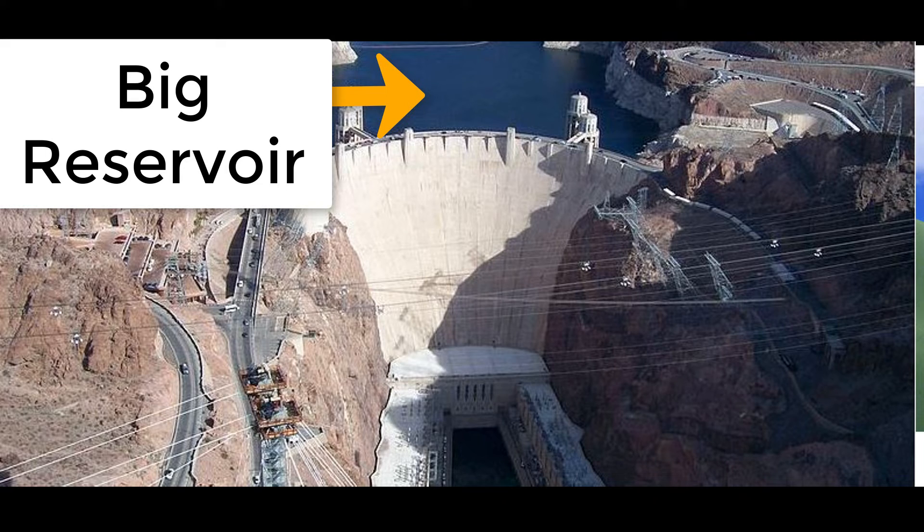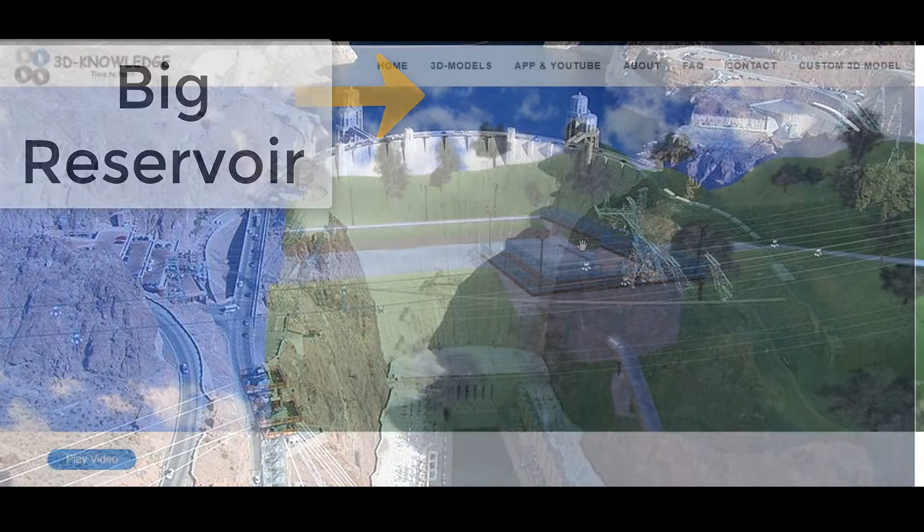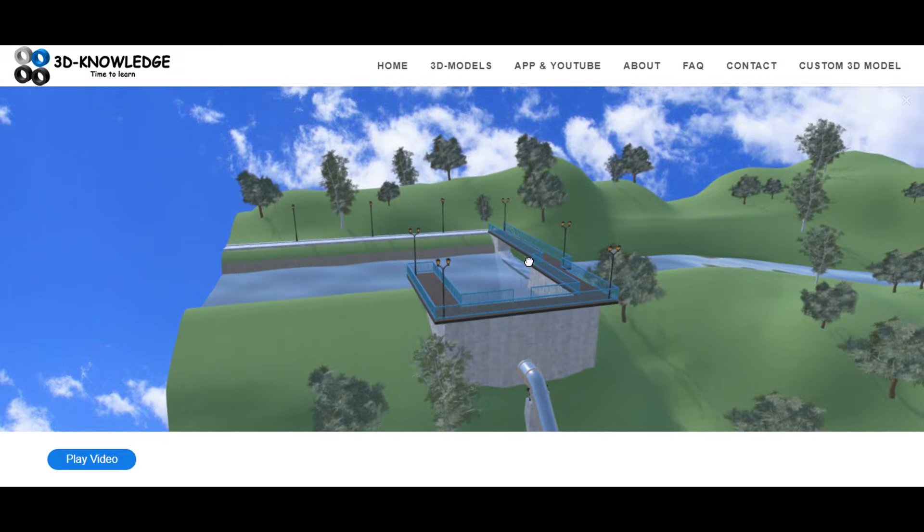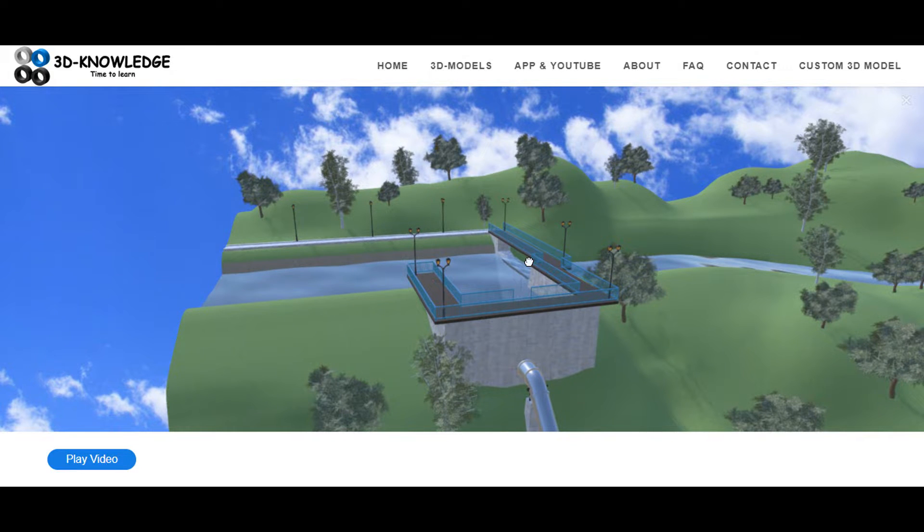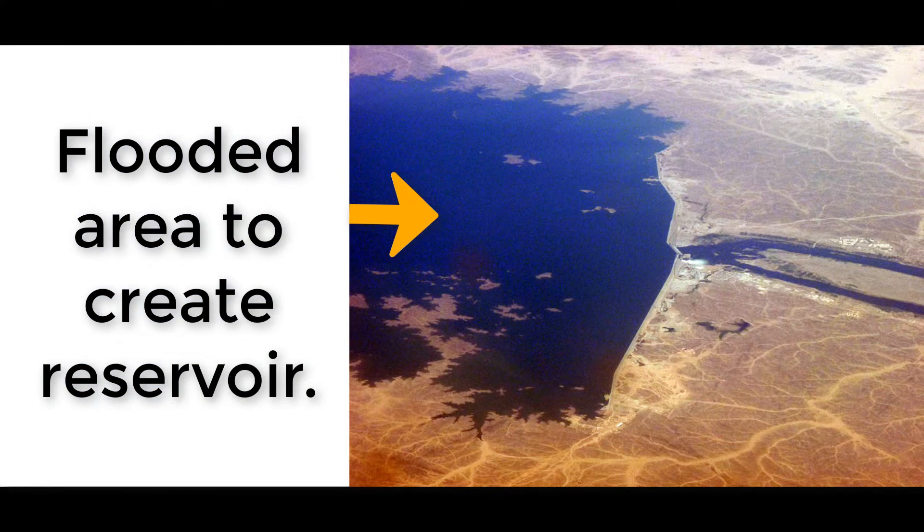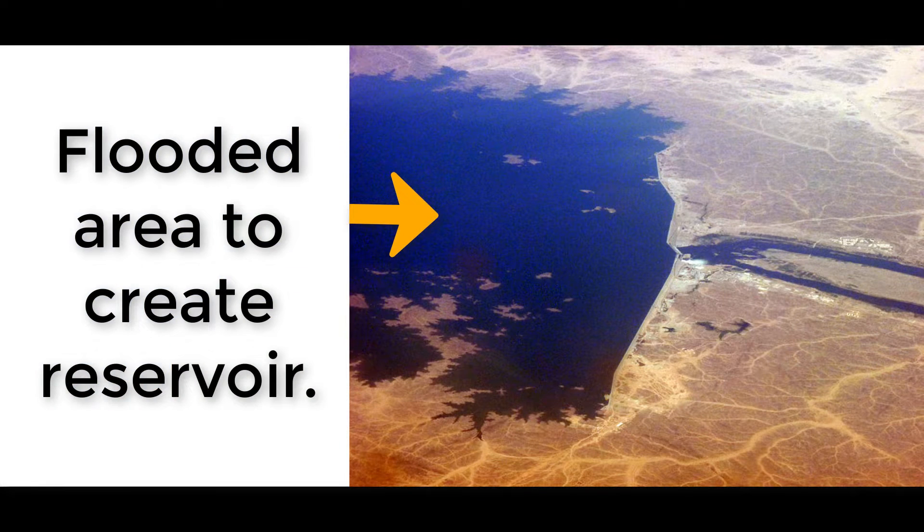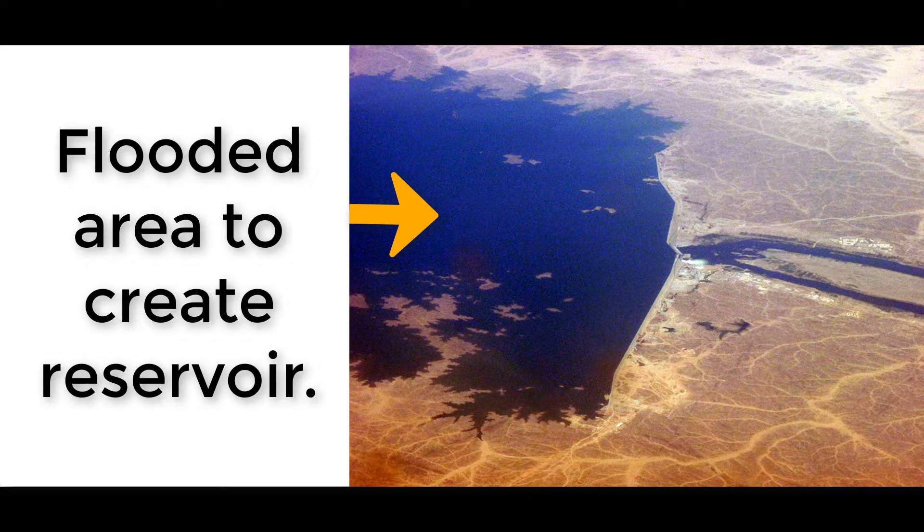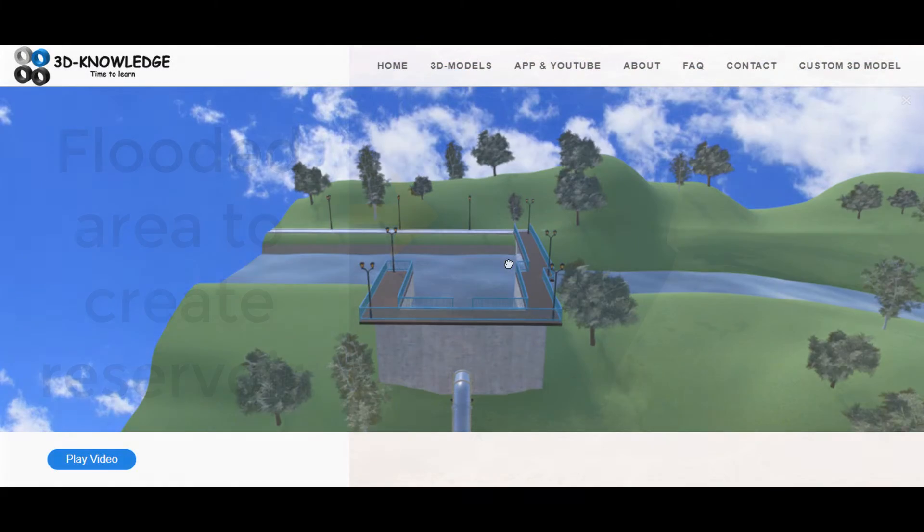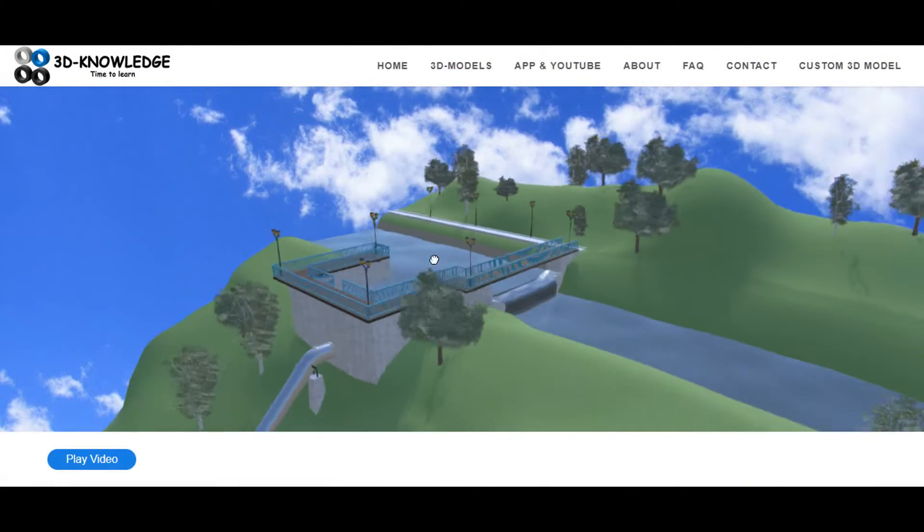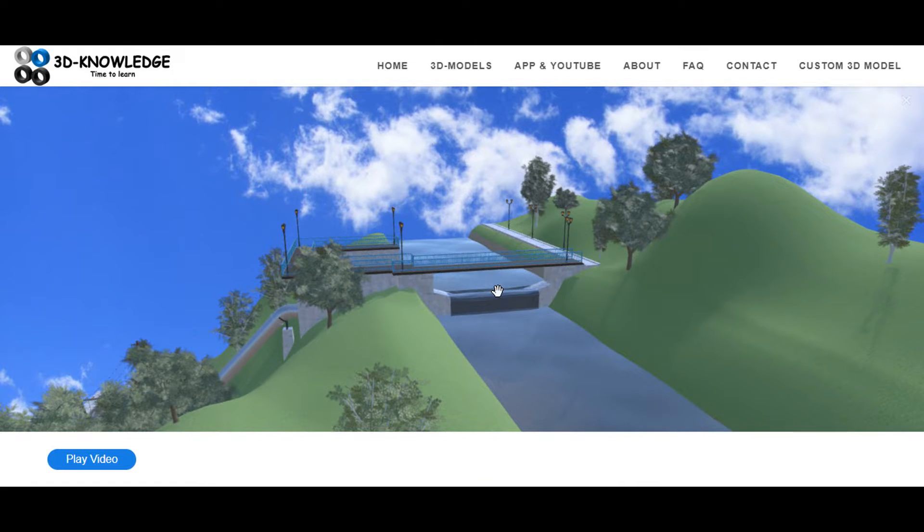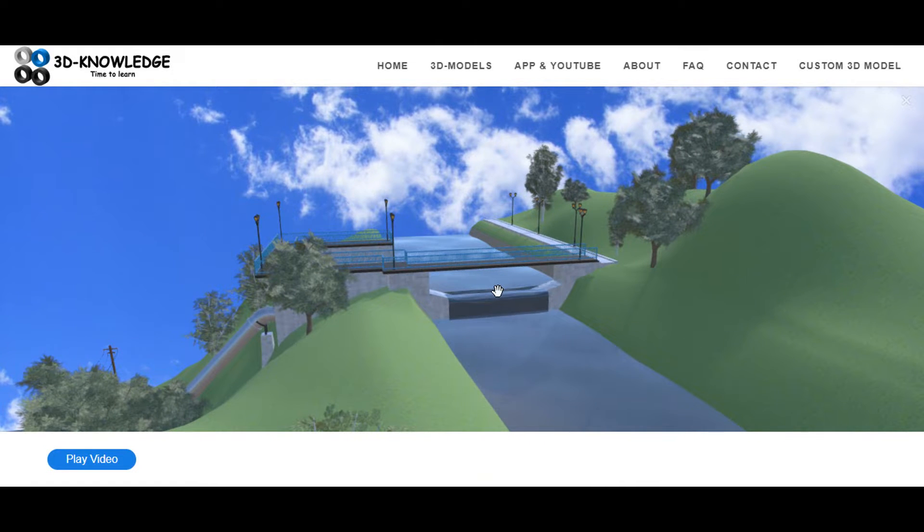The big benefit with the run of the river power station is it's a lot easier to get permission to build. Obviously if you're flooding a massive valley and people have to move and there's going to be a lot of loss of wildlife, people don't want that. Whereas run of the river is relatively easy to construct and you don't have a huge impact upon nature or the people living in the area.